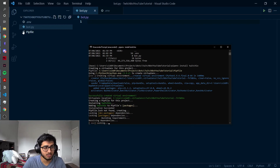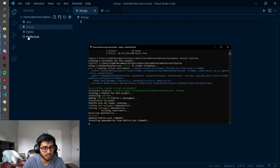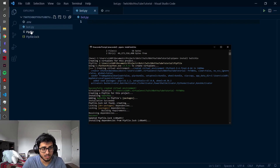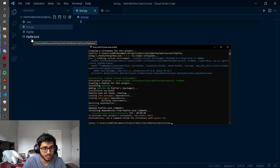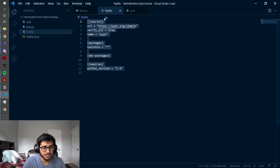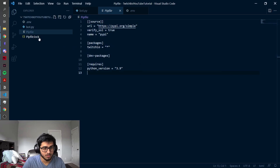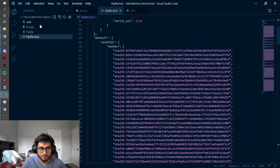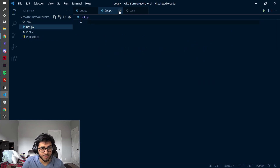After this is done, it'll create two files: the Pipfile and the Pipfile.lock. This is really useful when you go to deploy your bot, which we won't be covering in today's tutorial, but it is something you can do pretty easily. Basically, this just makes it really easy for you to publish your code. But you're here to figure out how you can actually make a Twitch bot, so let's do that.